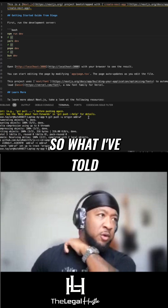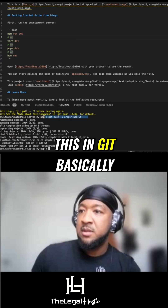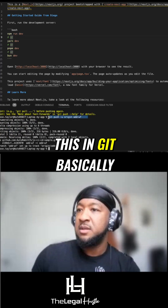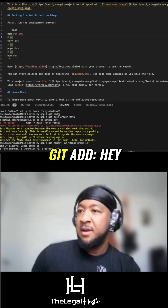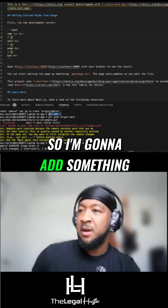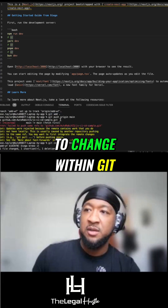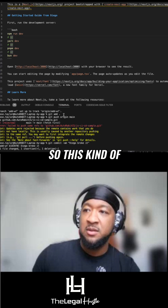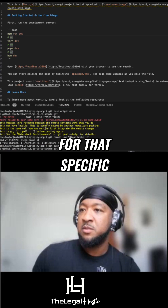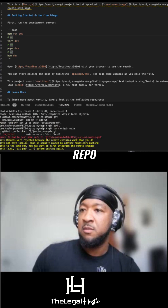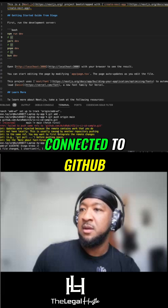So what I've told Git basically is, let me go step by step. Git add — so I'm going to add something that I need you to change within Git. This kind of initializes it for that specific repo, which is my app, that I have connected to GitHub.